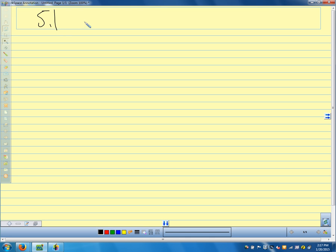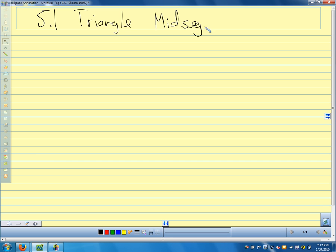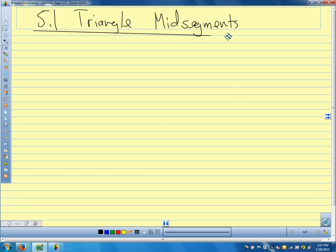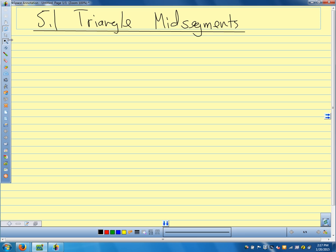This is section 5.1. We're going to talk about triangle mid-segments. Based on what we did with our folding activity, the word mid-segment hopefully makes sense. Our big idea for today is called the triangle mid-segment theorem.